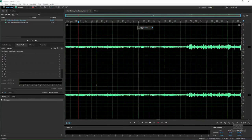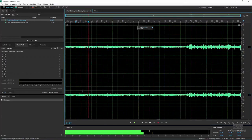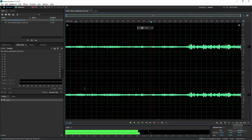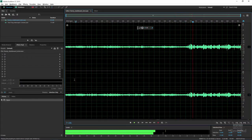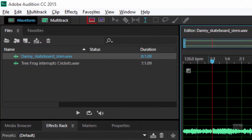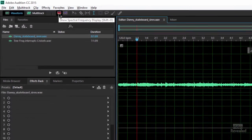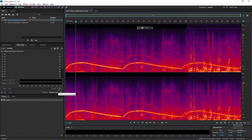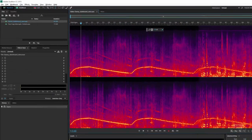So I'll play this and we can hear the sirens. There's a bunch of skateboarding going on at the same time. Obviously we can't see this in a waveform, so we'll click in the spectral frequency display — and now you can definitely see that pulsing wave of the sirens.